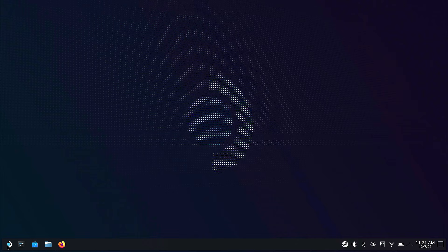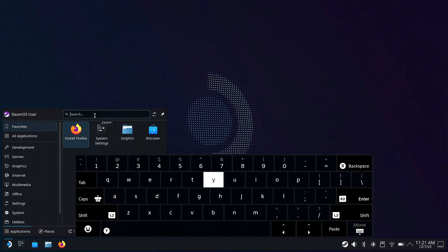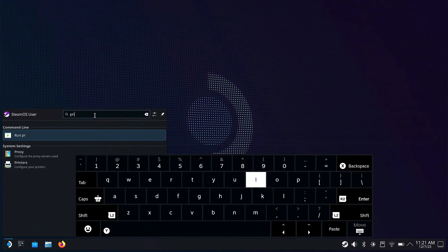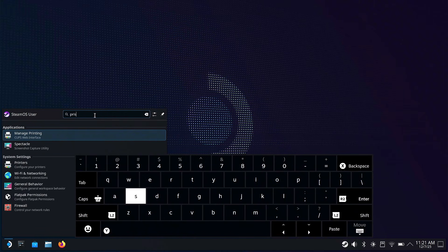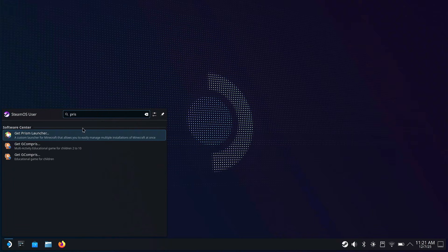Now the first thing you're going to do is click on the application launcher on the bottom left-hand side and go to the search bar. Open up your keyboard and look for Prism Launcher - P-R-I-S-M. Get Prism Launcher.